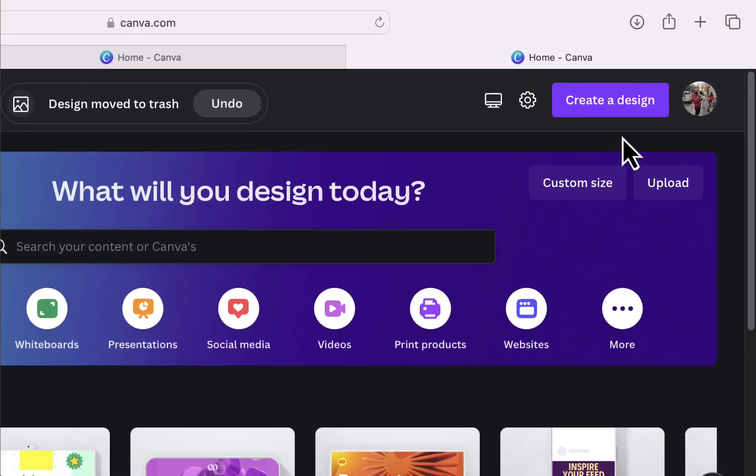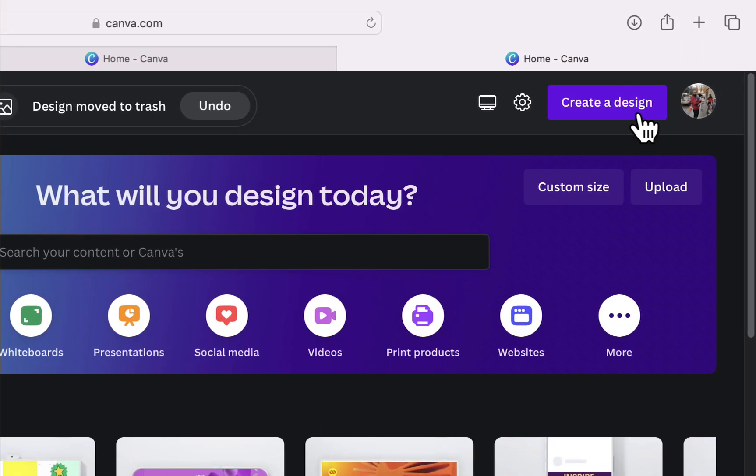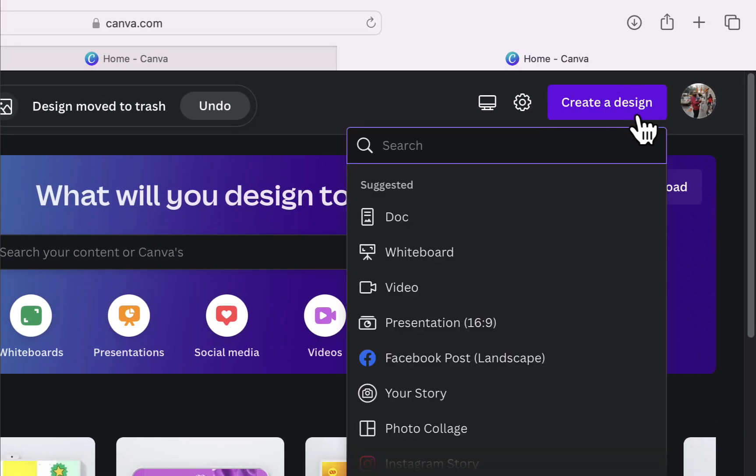After opening Canva.com, I will first click on create a design and I will choose the video option.